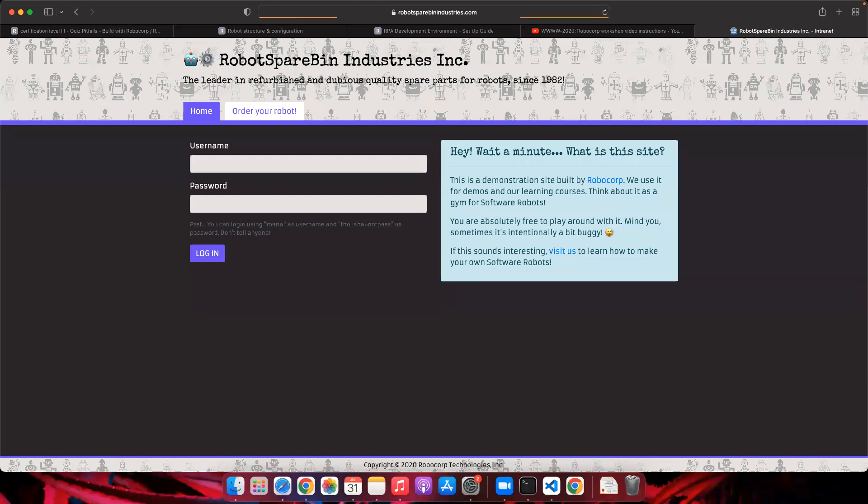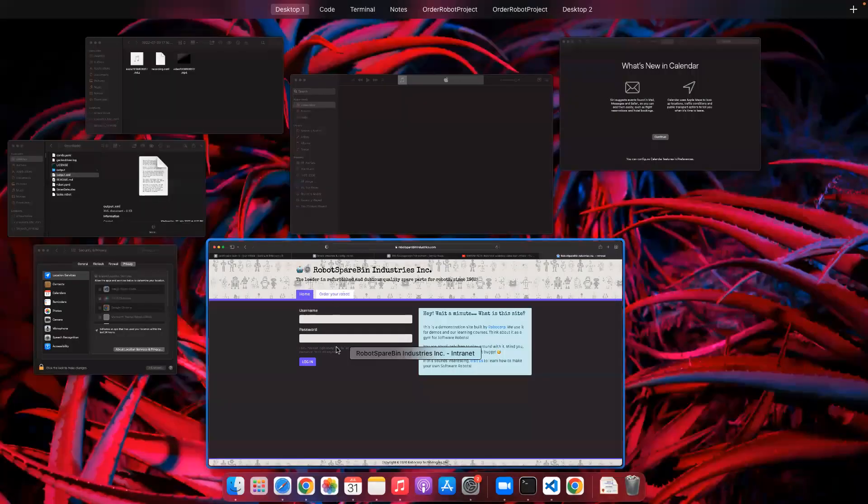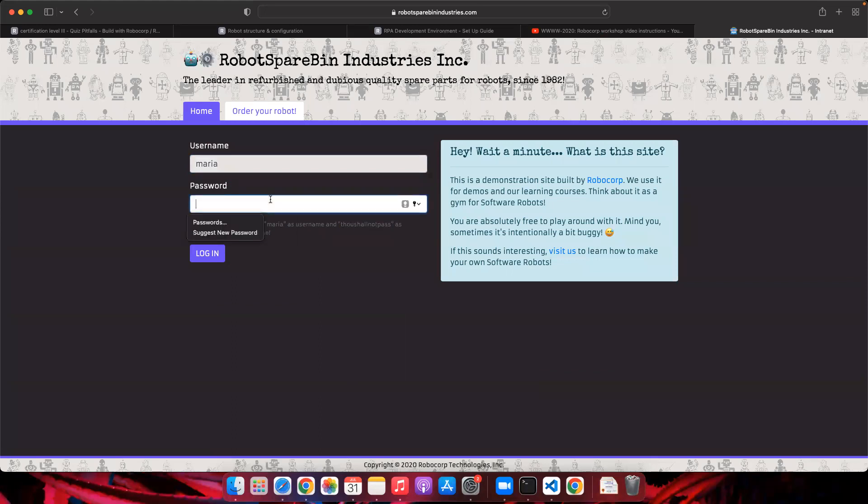This is the website. Basically you have to log in into this application by using the username and password. The robot has to do this through the code that we have.